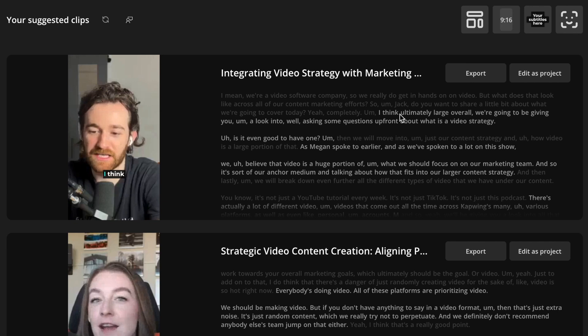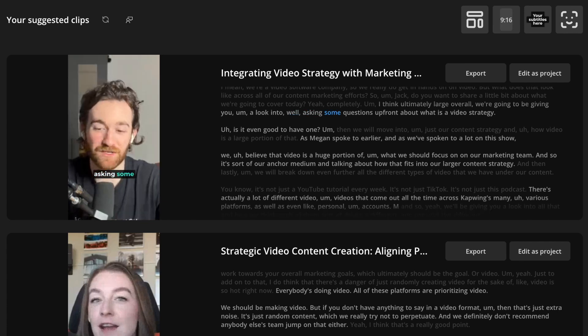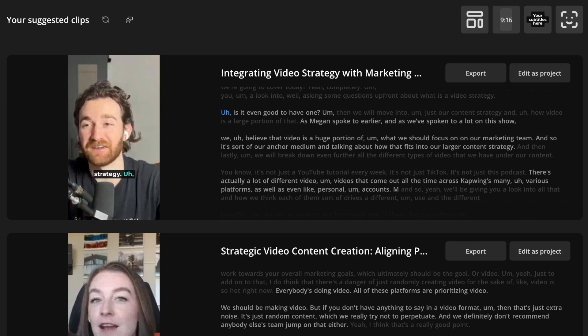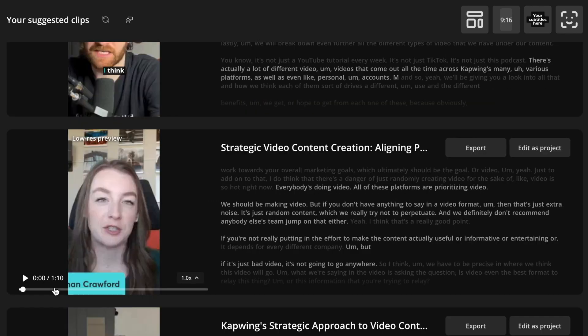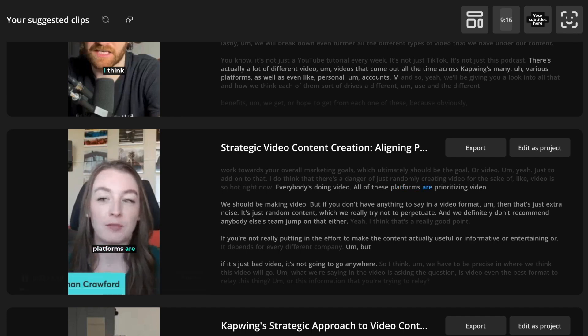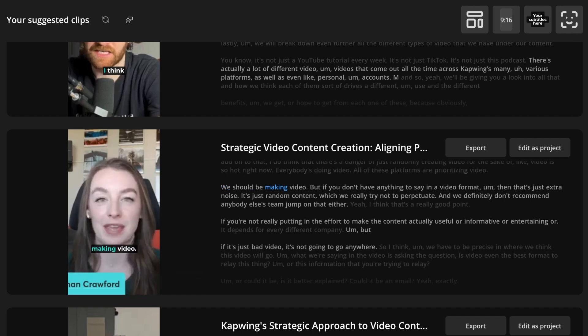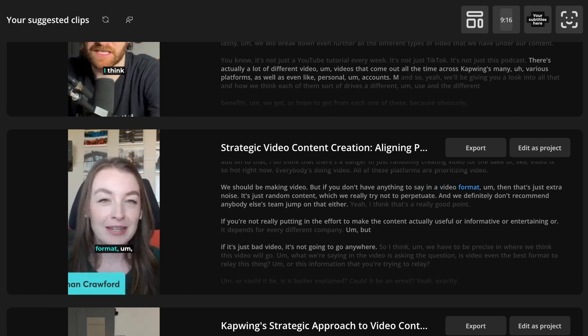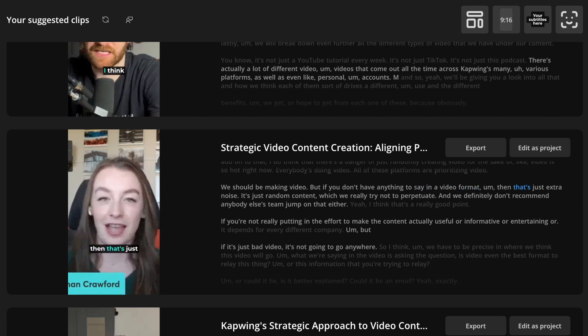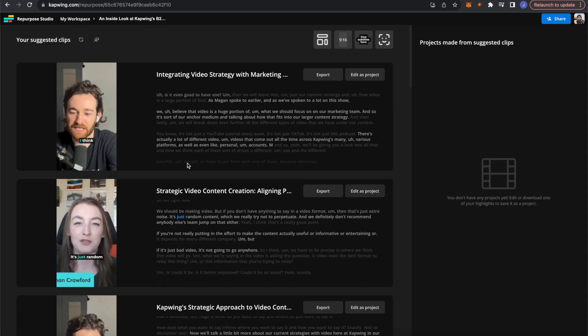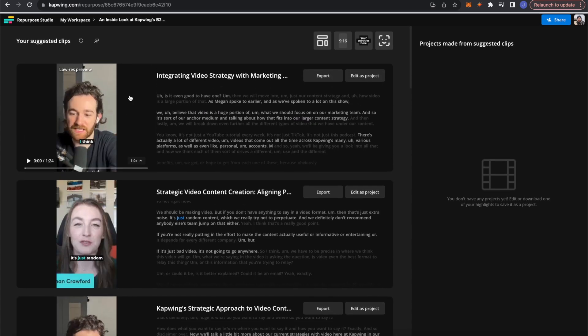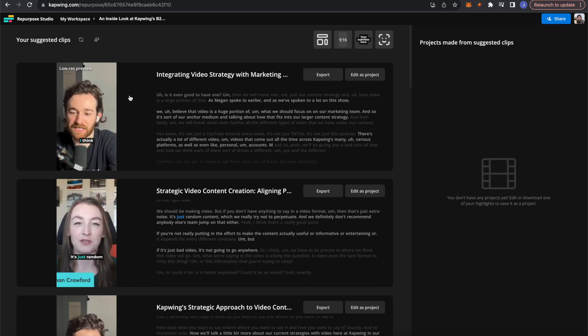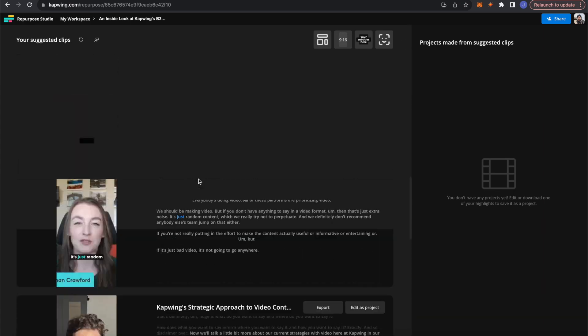And then you'll end up with these clips that it pulls from the source file based on the transcript. So you can quickly see in here as well what portions of the video are being highlighted. Just by looking at the transcript, the white text is what's being said, the gray text is what is being omitted, and of course you can listen to what's being spoken. Well, asking some questions up front about what is a video strategy, is it even good to have one? But I also had a guest in this video. So if I click this, you'll see that it automatically is highlighting her when she is speaking instead of me, which is also great. All of these platforms are prioritizing video. We should be making video, but if you don't have anything to say in a video format, then that's just extra noise.